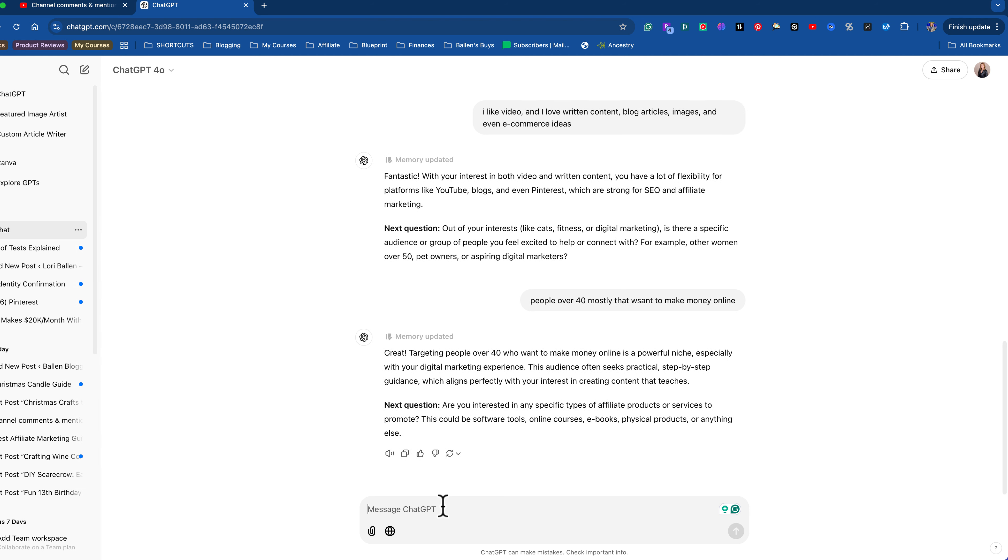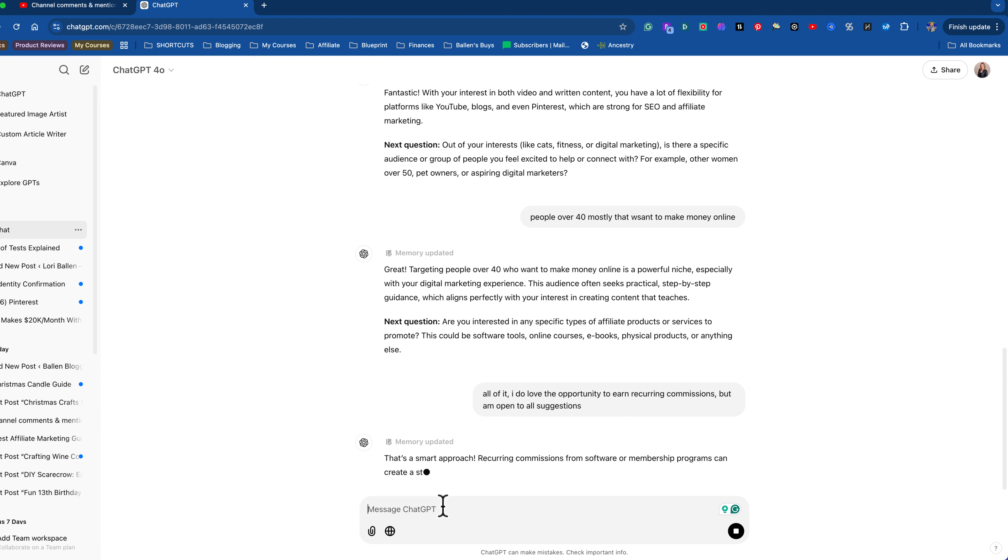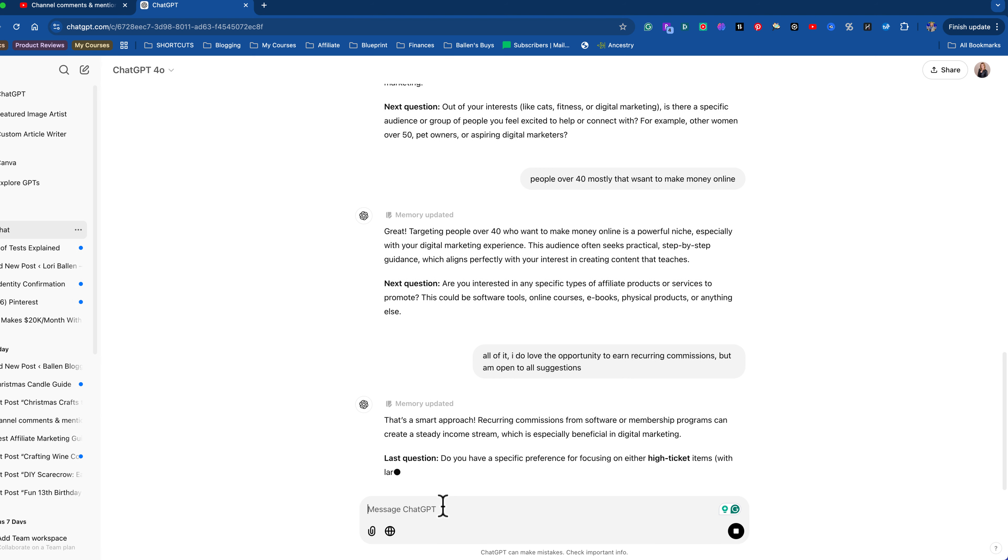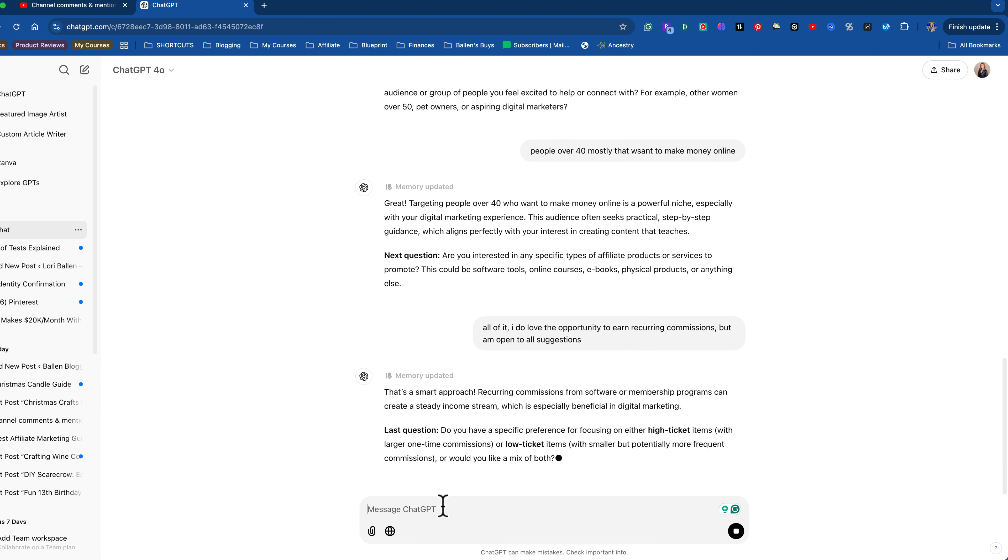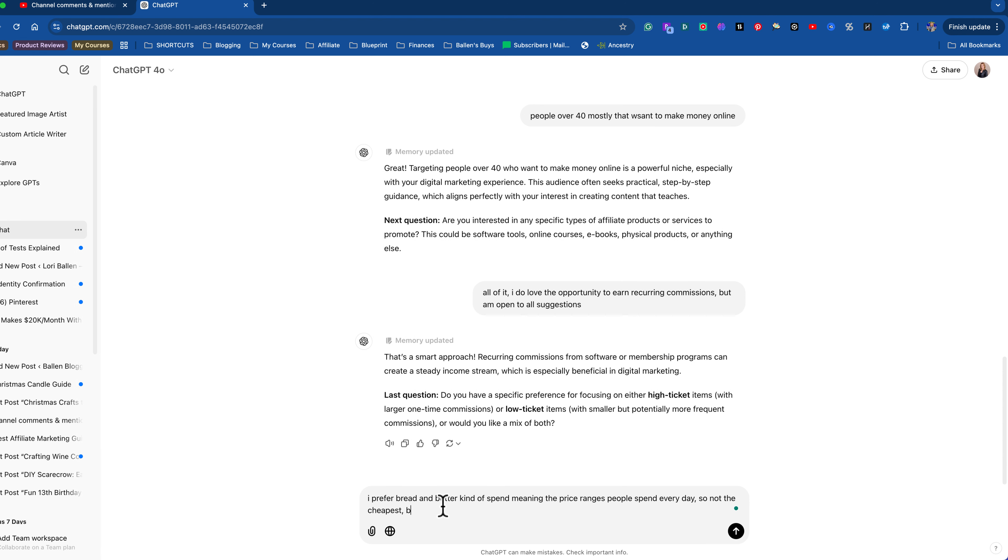So next question. Are you interested in any specific types of affiliate products or services to promote? This could be software, online courses. I'm going to say all of it. I do love the opportunity to earn recurring commissions, but am open to all suggestions or pretending I'm not already doing this, that I don't know what I'm doing. Right. So I'm just kind of saying this is what I would be most interested in. Last question. Do you have a specific preference for focusing on either high ticket items with larger one-time commissions or low ticket or a mix of both? I prefer bread and butter kind of spend, meaning the price ranges people spend every day. So not the cheapest, but not the most expensive.